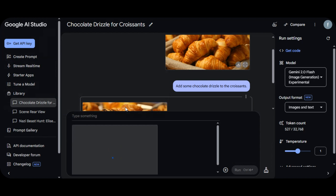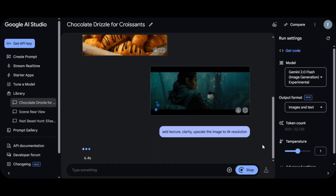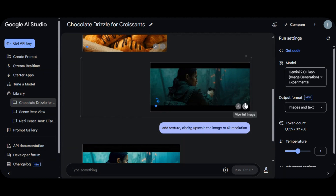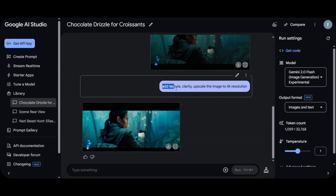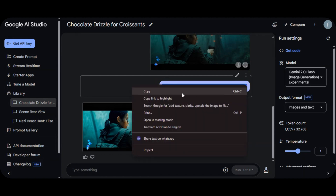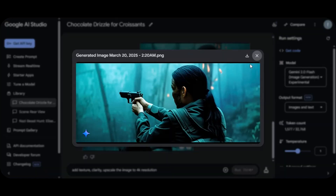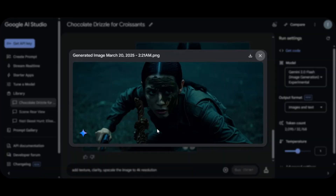Once the image is uploaded, type what you want the AI to do. I typed: 'Add texture, clarity, upscale the image to 4K resolution.' Then click OK and wait for the AI to process. Here is the result — very amazing, very high quality. The clarity is really impressive. If you check the before and after, the difference is clear. I copy the prompt and try it on more images, and the results are consistently impressive.